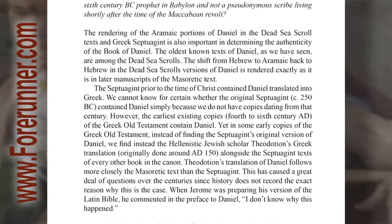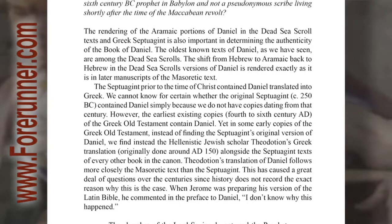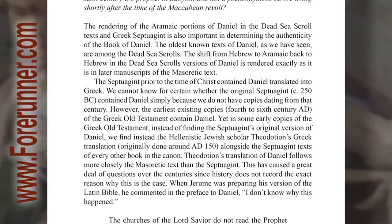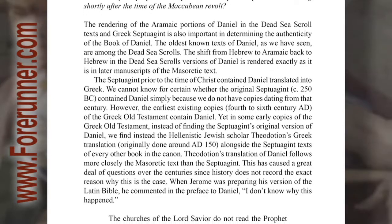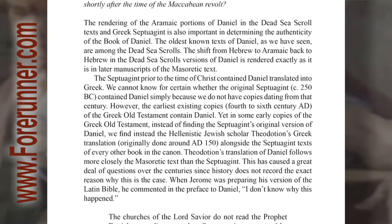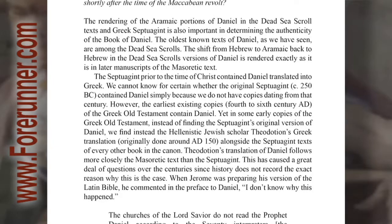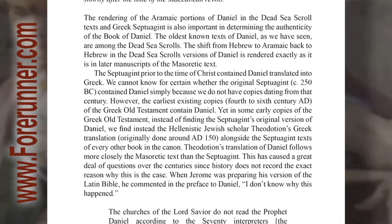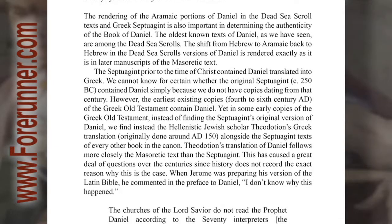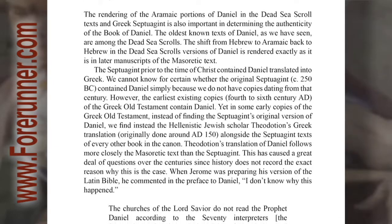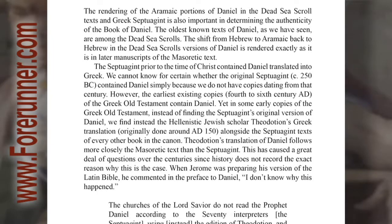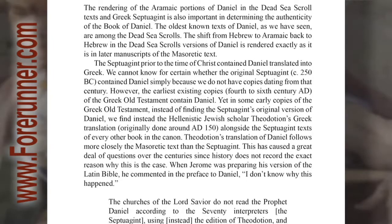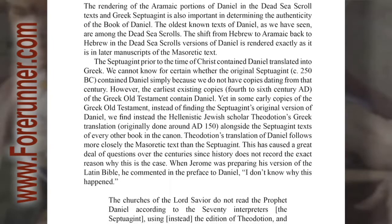The oldest known texts of Daniel, as we have seen, are among the Dead Sea Scrolls. The shift from Hebrew to Aramaic back to Hebrew in the Dead Sea Scroll versions of Daniel is rendered exactly as it is in later manuscripts of the Masoretic text.